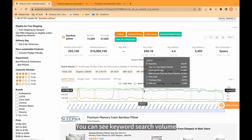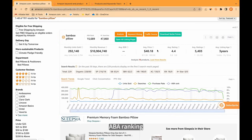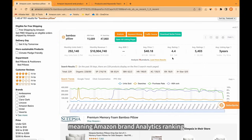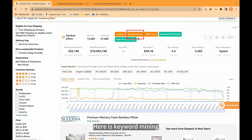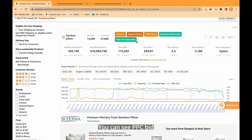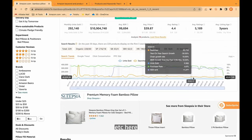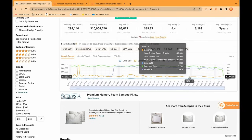You can see Keyword Search Volume, ABA Ranking — meaning Amazon Brand Analytics Ranking. Here is Keyword Mining. You can click it and open a web app tool from Seller Sprite. You can see PPC bid, conversion ratio, etc. here.